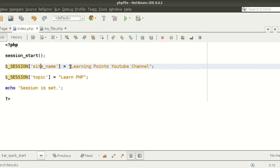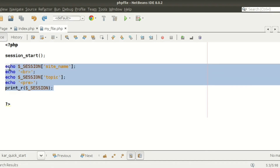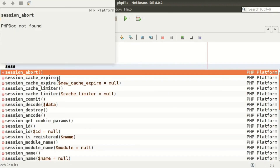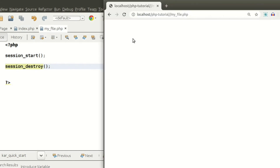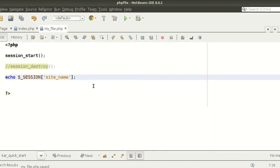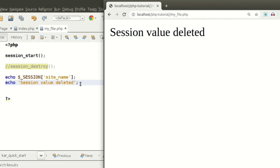If we want to delete all sessions at once, we use the session_destroy() function. This function destroys all session data at a time. After running session_destroy() and loading my_file.php, the page is blank. If we then try to echo $_SESSION['site_name'], no value is present — only a message like 'session value deleted' is printed, confirming the session has been cleared.